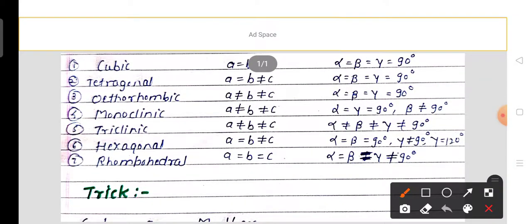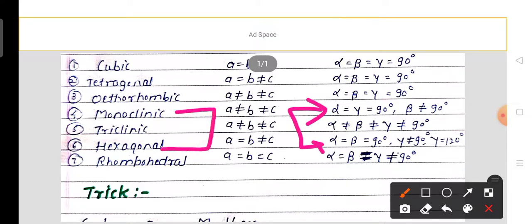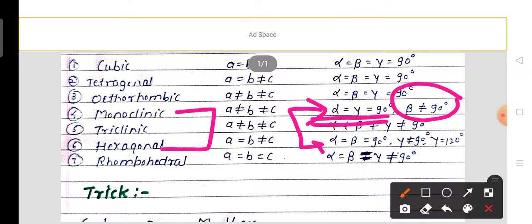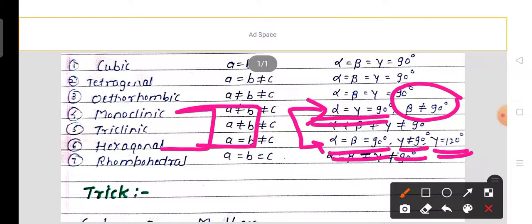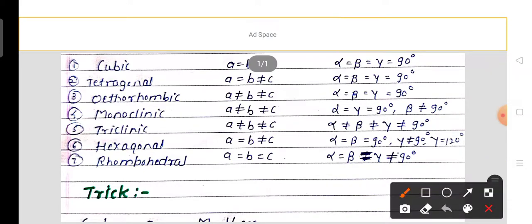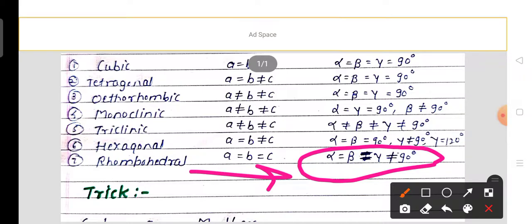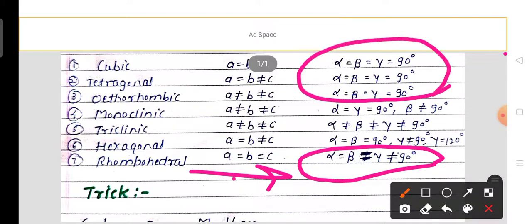Comparing the monoclinic and hexagonal systems: in monoclinic, alpha and gamma equal 90 degrees while beta does not. In hexagonal, alpha = beta = 90 degrees but gamma = 120 degrees — the opposite pattern. These two are considered opposite systems. In the rhombohedral system, alpha = beta = gamma, but gamma ≠ 90 degrees, making it opposite to the cubic, tetragonal, and orthorhombic systems.